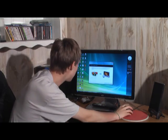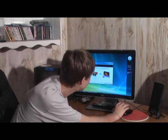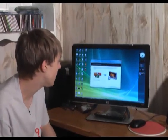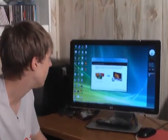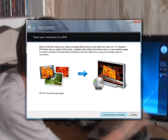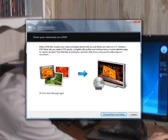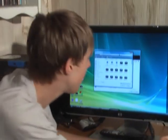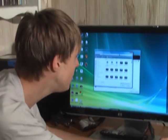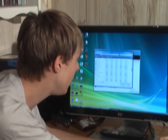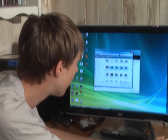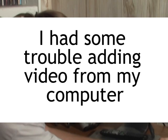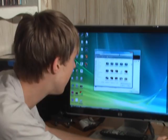So you can hit Start, type in Windows DVD Maker, and then it brings up this window here where it tells us that it's going to put together photos and videos onto a nice looking DVD. So I'm going to hit Choose Photos and Videos. You can also, in Windows Movie Maker, just hit Export to Windows DVD Maker.